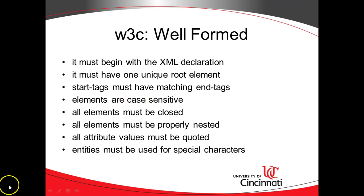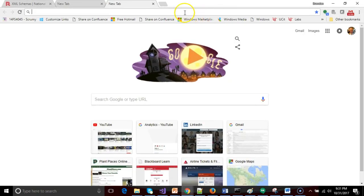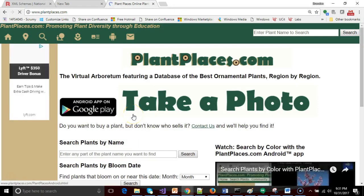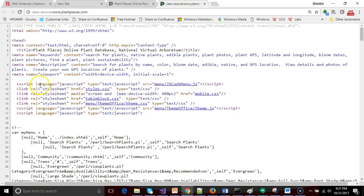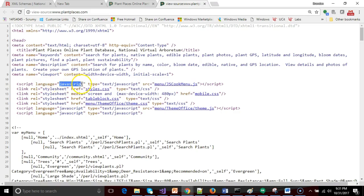All attribute values must be quoted — this is required in XML. We like to do it in HTML as well, but we're not always good at doing it. For example, on the Plain Places website, viewing source shows attributes with a name and a value, and the rule says attribute values have to be in double quotes.